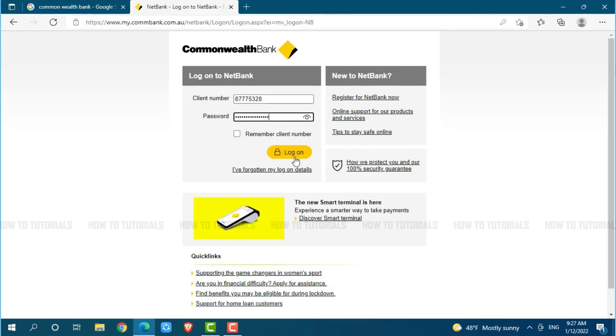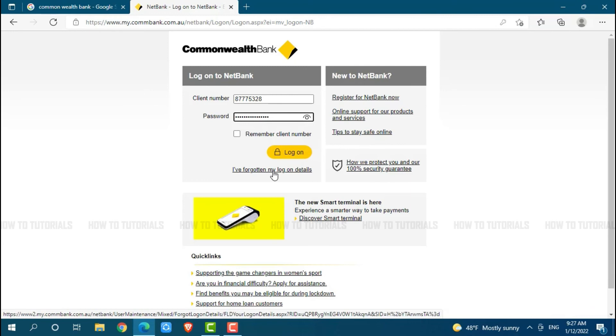Just in case you forgot your login details for Commonwealth Bank's online banking, you need to click on the link below that says 'I have forgotten my login details.' Once you click on it, you will be redirected to another page where you need to follow the further instructions provided.